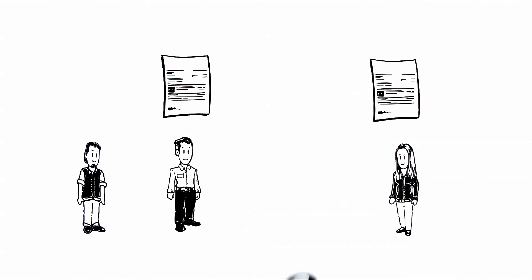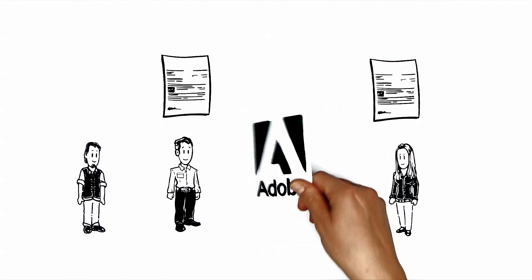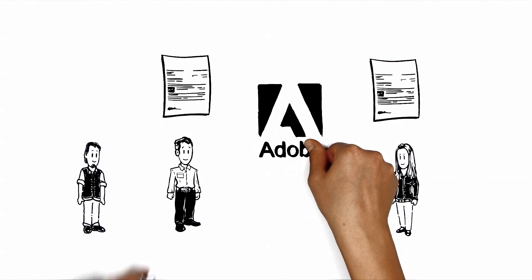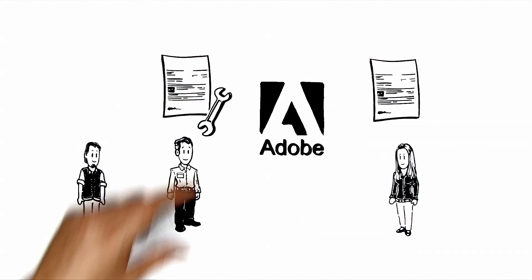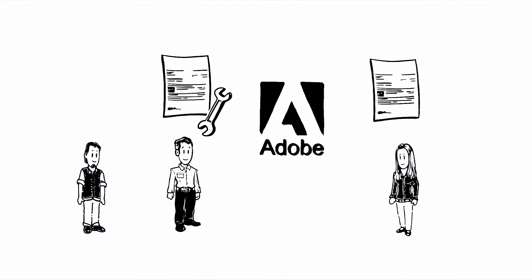How does that work? Adobe provides Max with the tool for managing his licenses. Very simple.